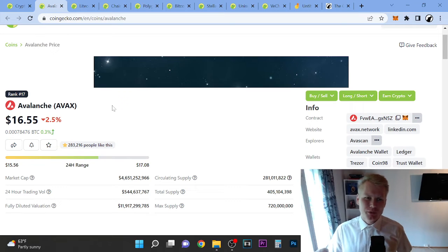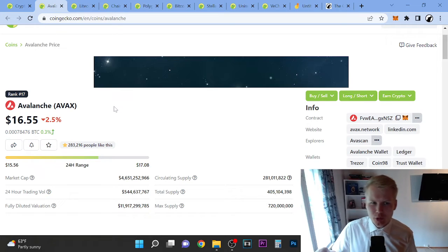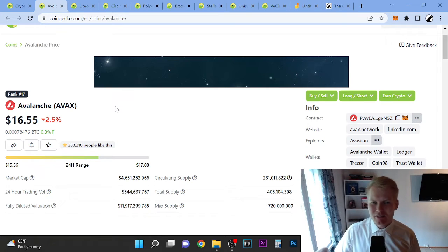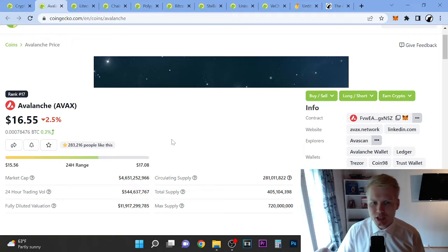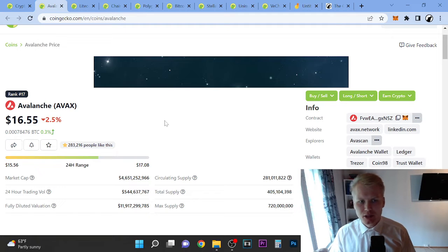Hey, welcome to this video. My name is Fools and in this video we're going to look at Avalanche AVAX price prediction for 2022. This is a quick price update video.